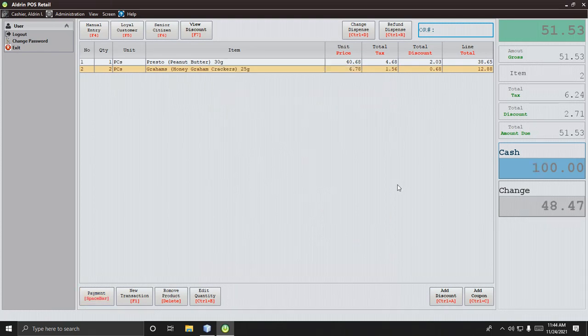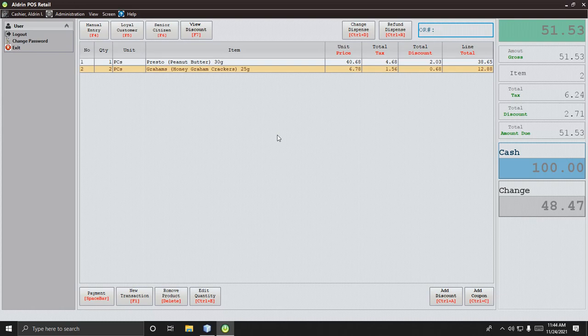That's it — thank you for watching, guys. I hope you enjoy this free source code. Thank you so much, bye bye, see you in the next video.